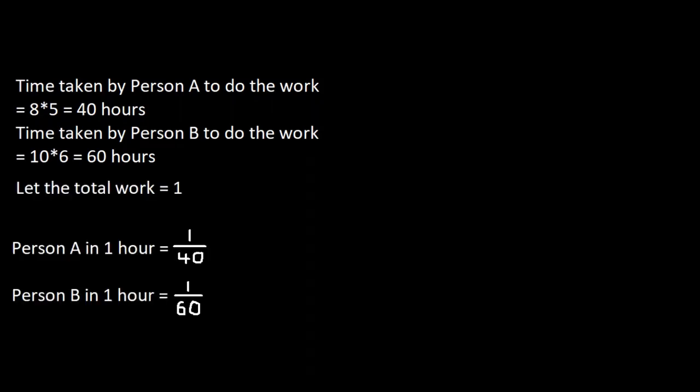Let's assume that the whole work is 1. This means that person A does 1 by 40 of the work in an hour, and person B does 1 by 60 of the work in an hour.